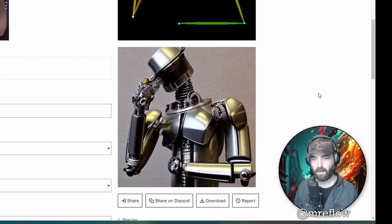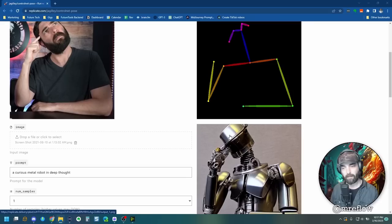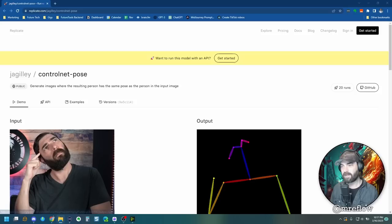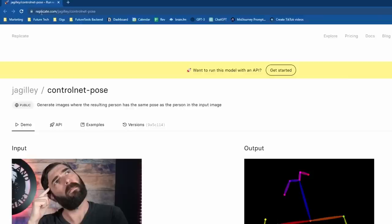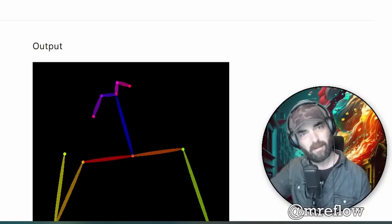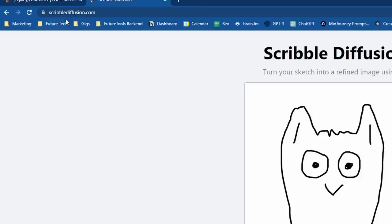The robot doesn't have eyes for some reason, but you can see it's still following my pose. It's still a head leaning against an arm here with the other arm sort of in this same position that my arm is here. Just a couple of cool tools to play around with. This one you can find over at replicate.com slash jagilly slash control net dash pose. Don't worry. I'll make sure I link it up below the video. And the other one was called scribble diffusion, which you can find at scribblediffusion.com.